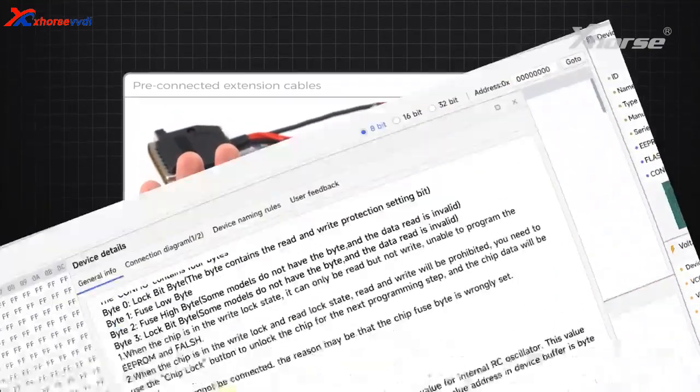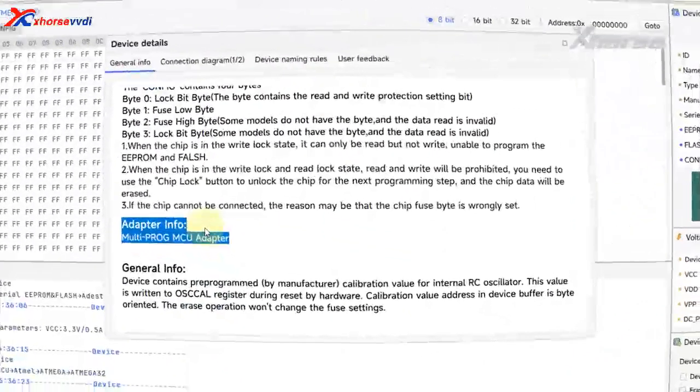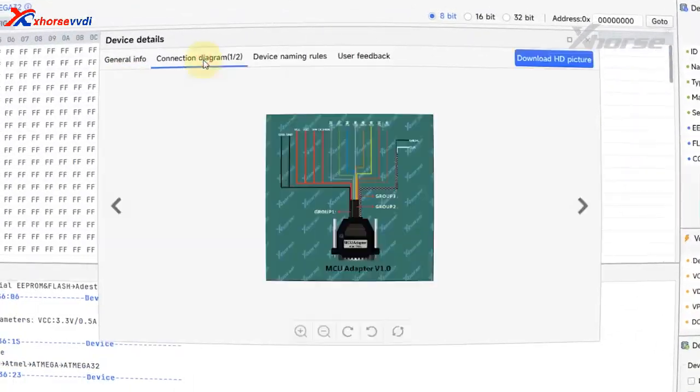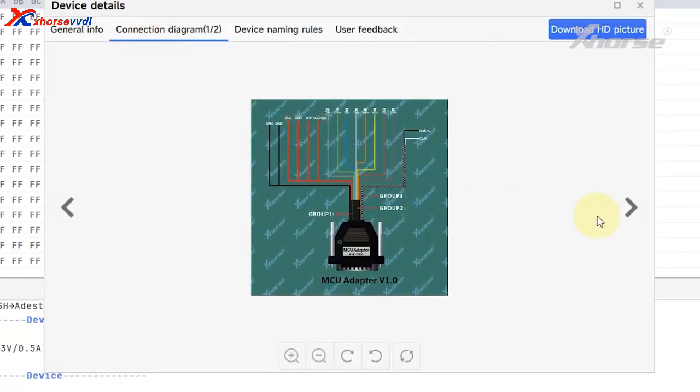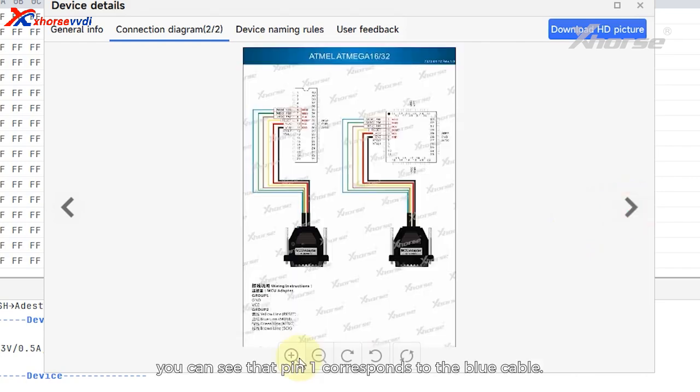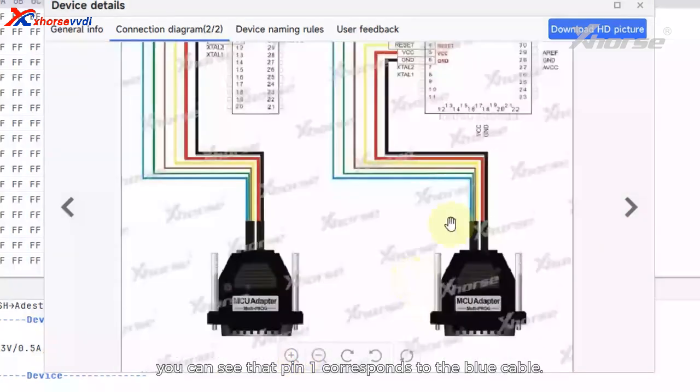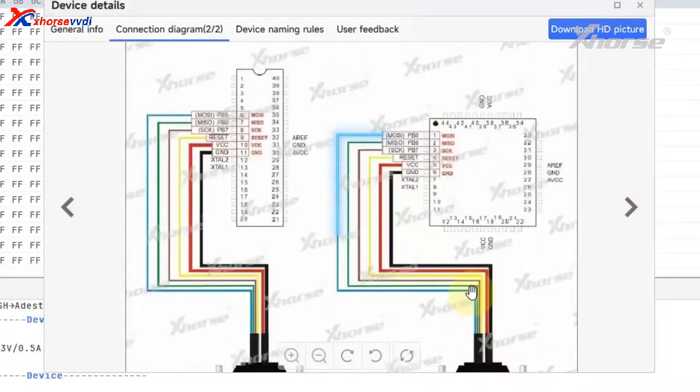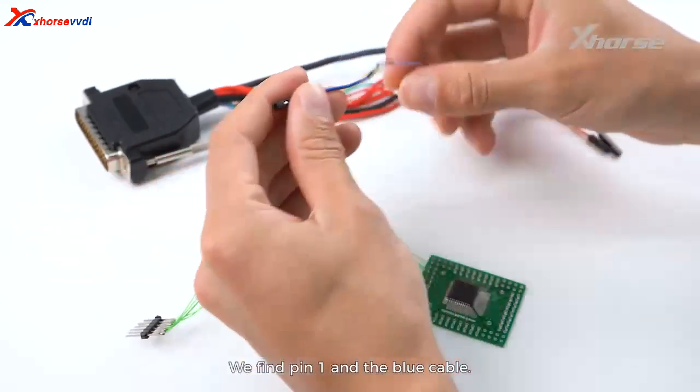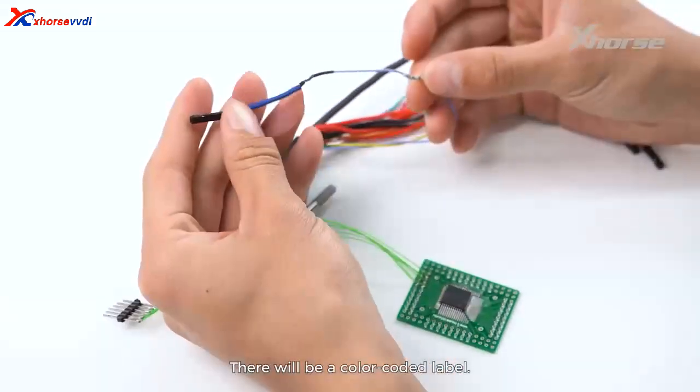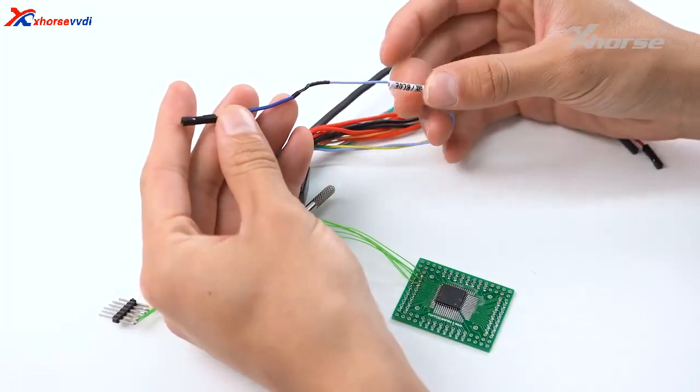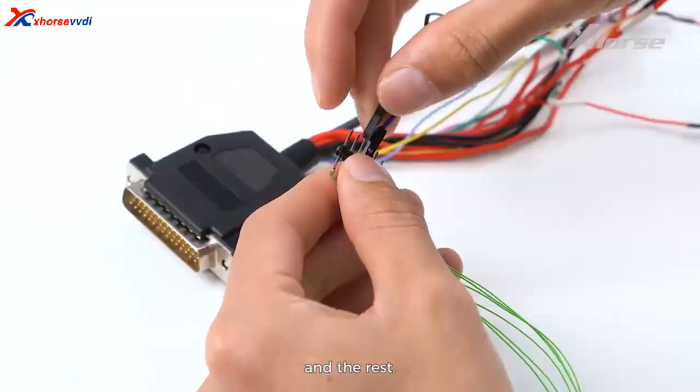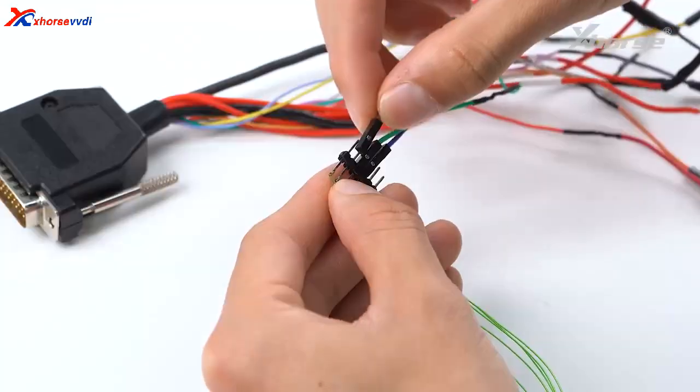From the connection diagram, you can see that pin 1 corresponds to the blue cable. We find pin 1 and the blue cable. There will be a color-coded label. Connect them and the rest.